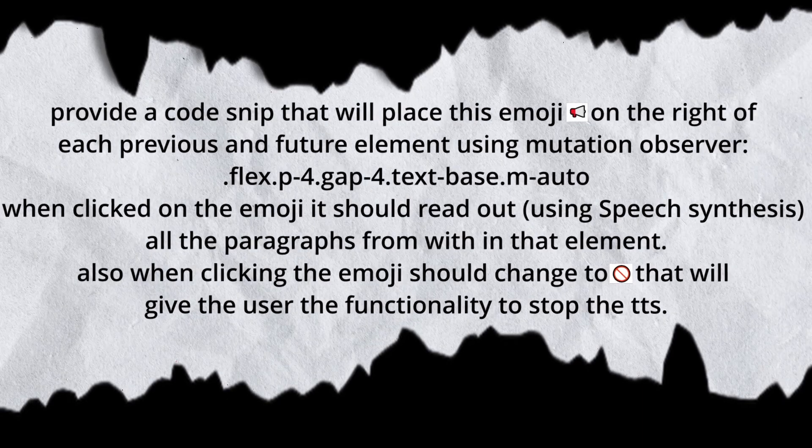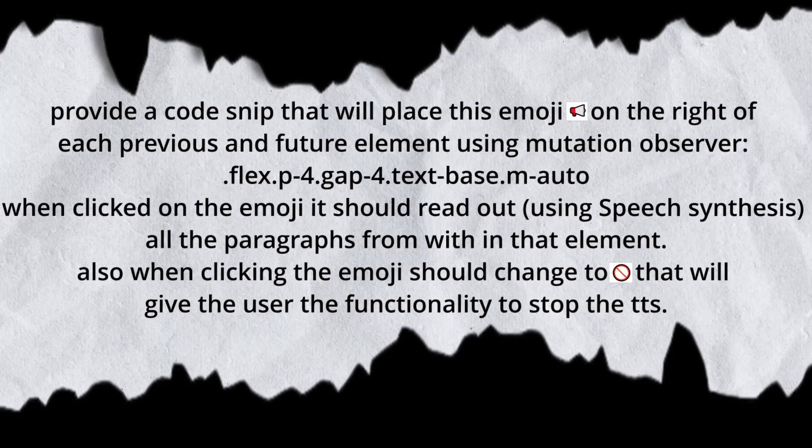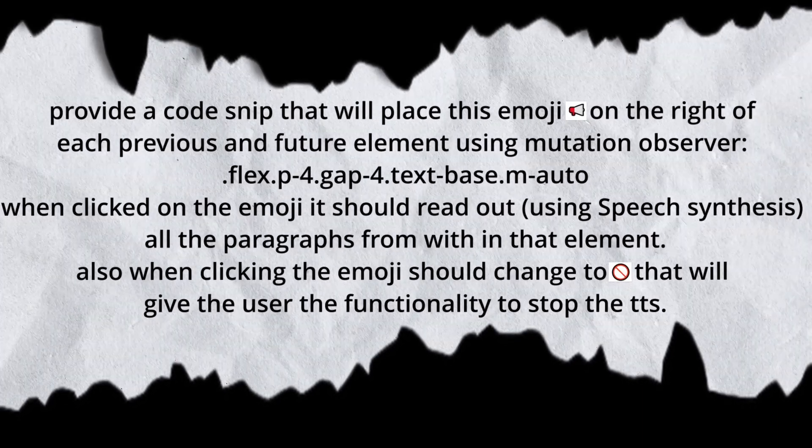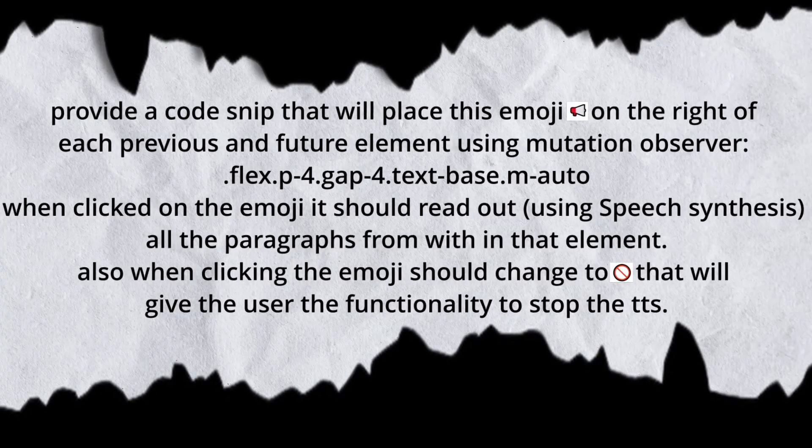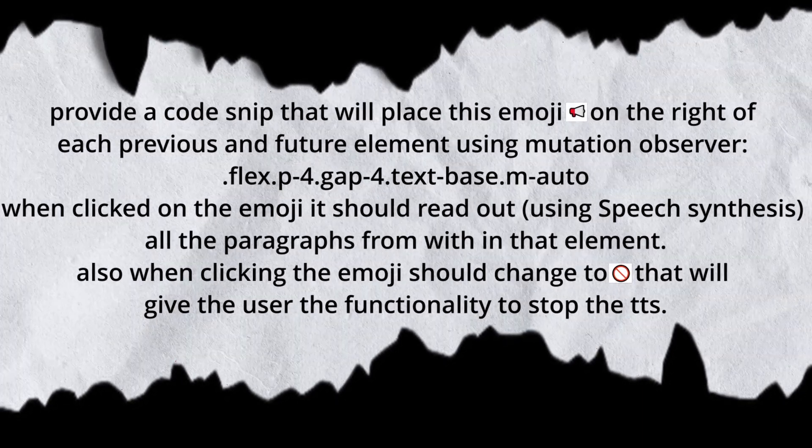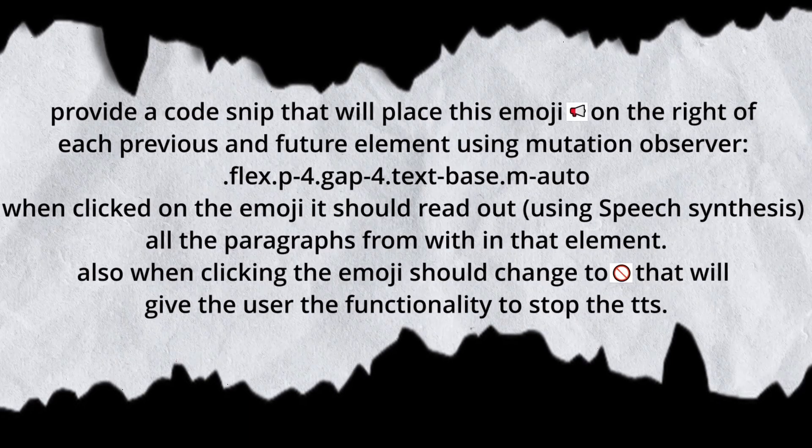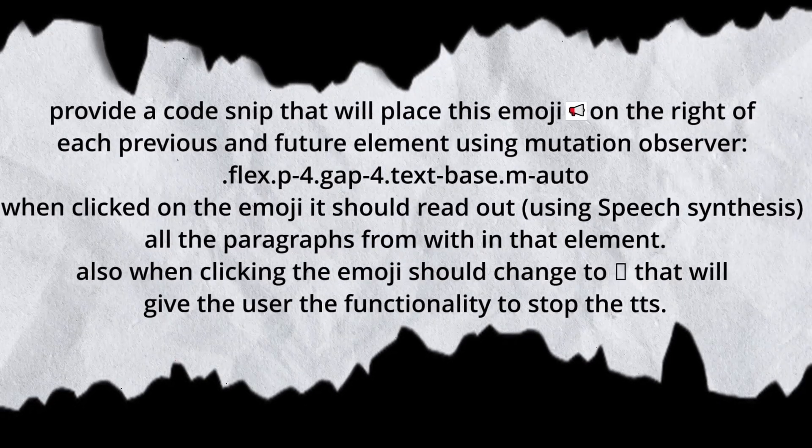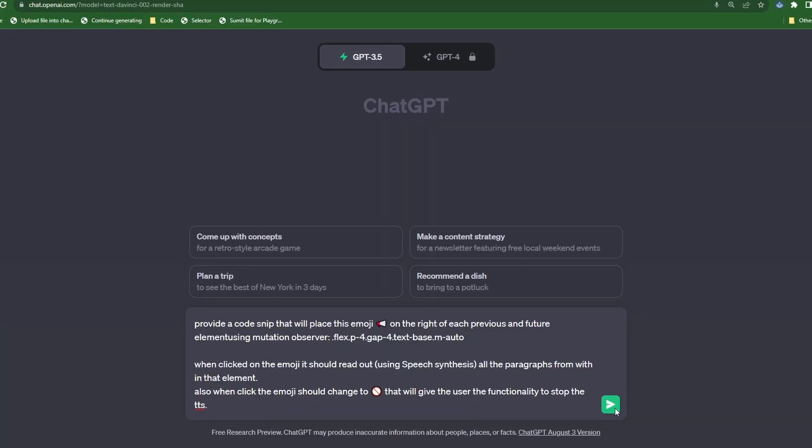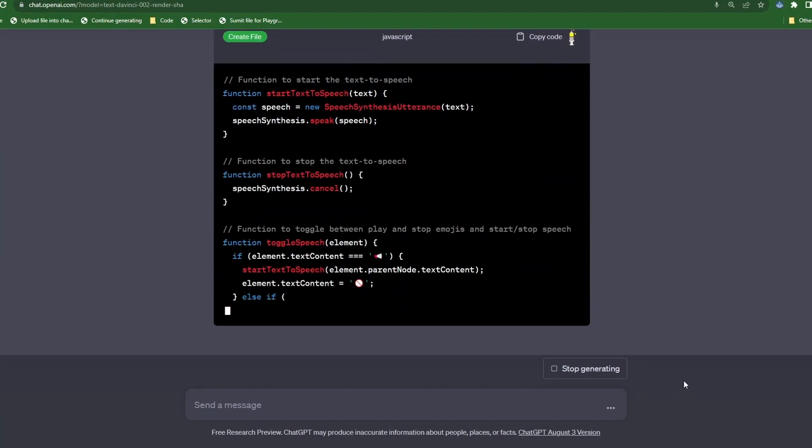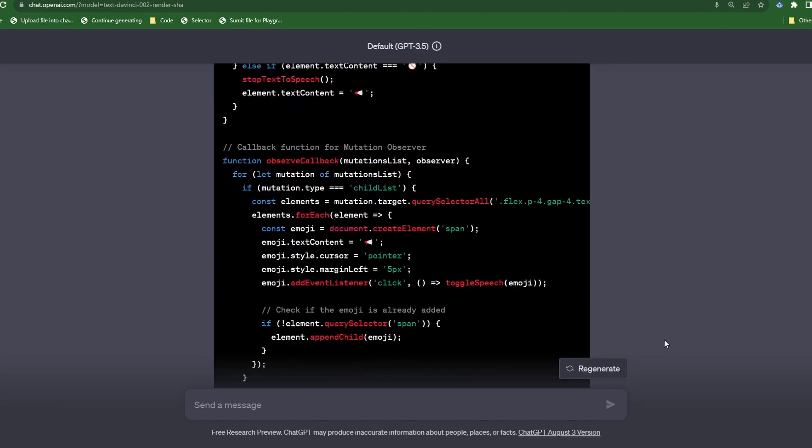all the paragraphs from within the element. Also, when clicking the emoji, it should change to, and then we're just going to provide the stop symbol that will give the user the functionality to stop the TTS.